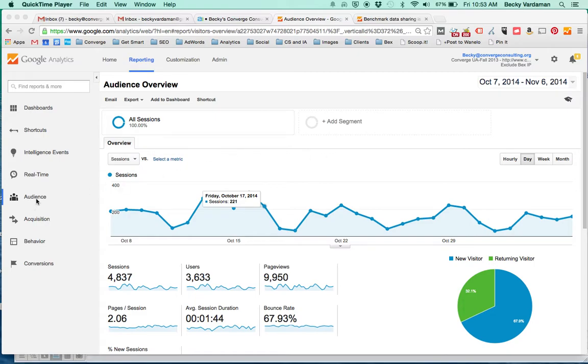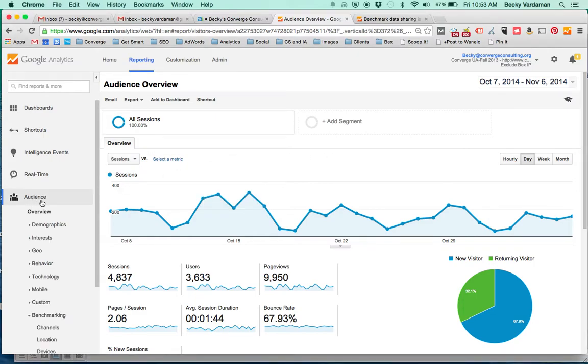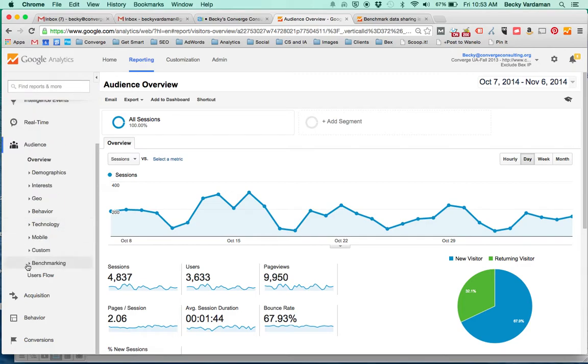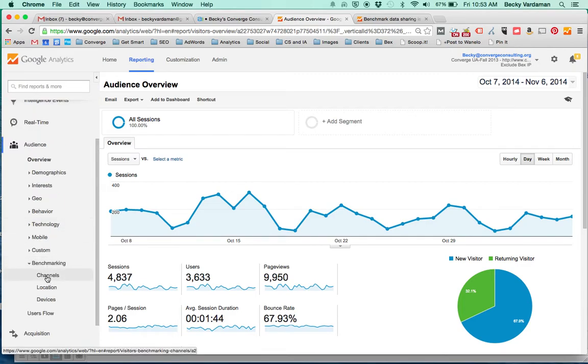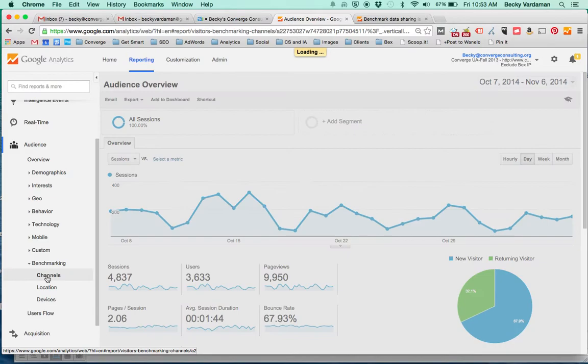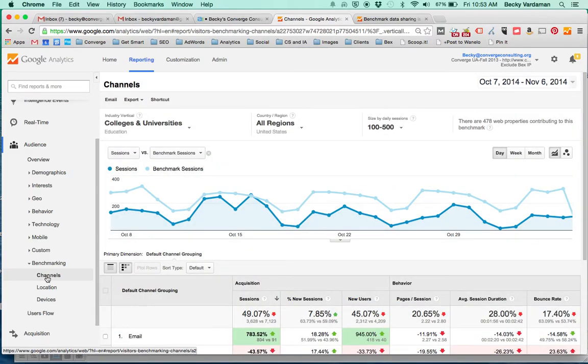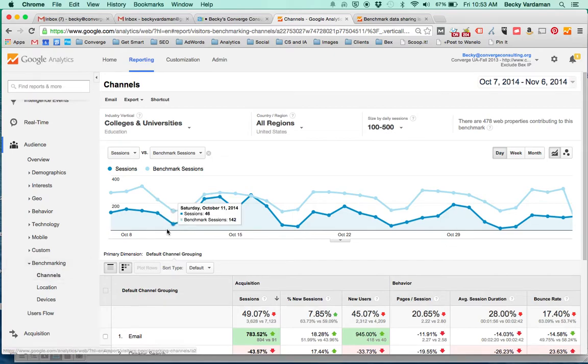Over here under Audience, you'll see that there's a new open table here that you can look under Benchmarking. Here you're going to see Channels, Location, and Devices. Those are the three buckets that Analytics is immediately letting you access.